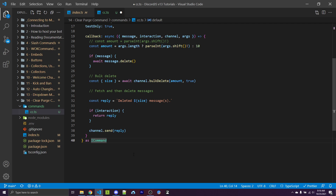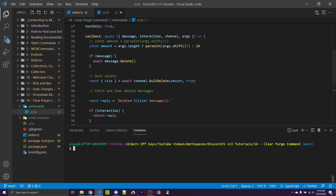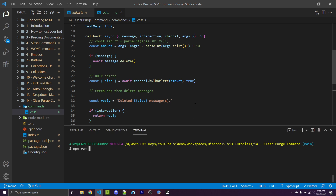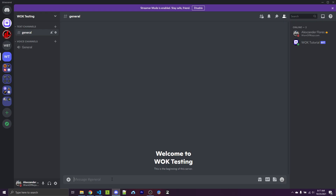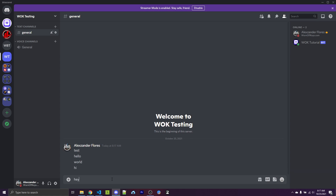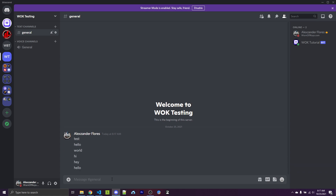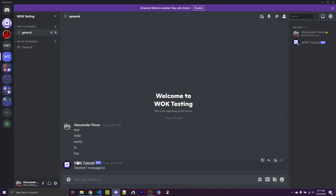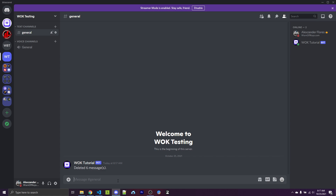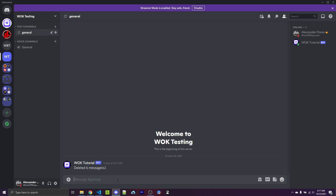Let's go ahead and try this out. I'll save, open my terminal, and run with npm run dev. Going into the Discord server, I'll send some random messages — test, hello world, hi, hey. Then I can say exclamation point CC 1, which will delete the CC command as well as hello, leaving hey at the bottom. Running this, it says "deleted one message(s)." If I do exclamation point CC with no arguments, it deletes all messages and tells us how many — in this case, six. So this is working.